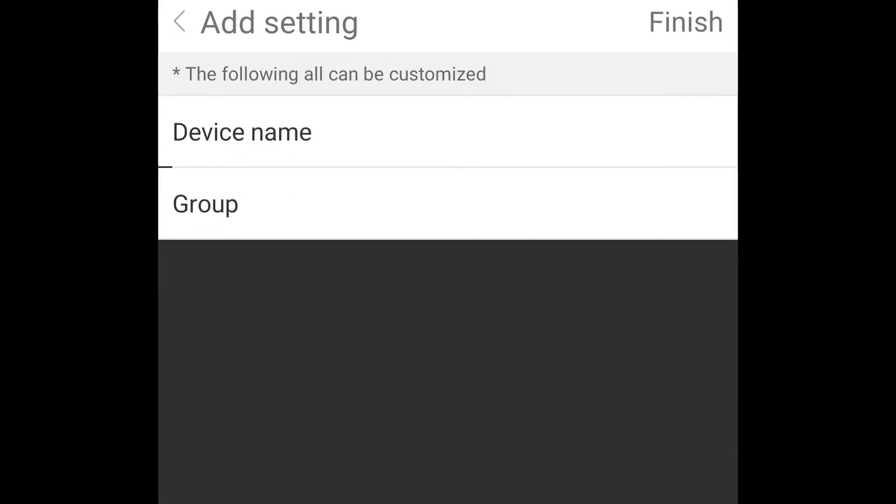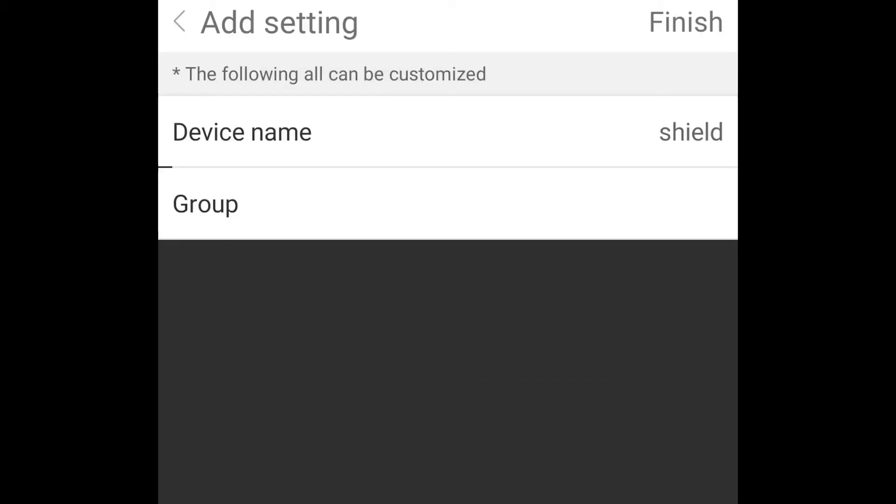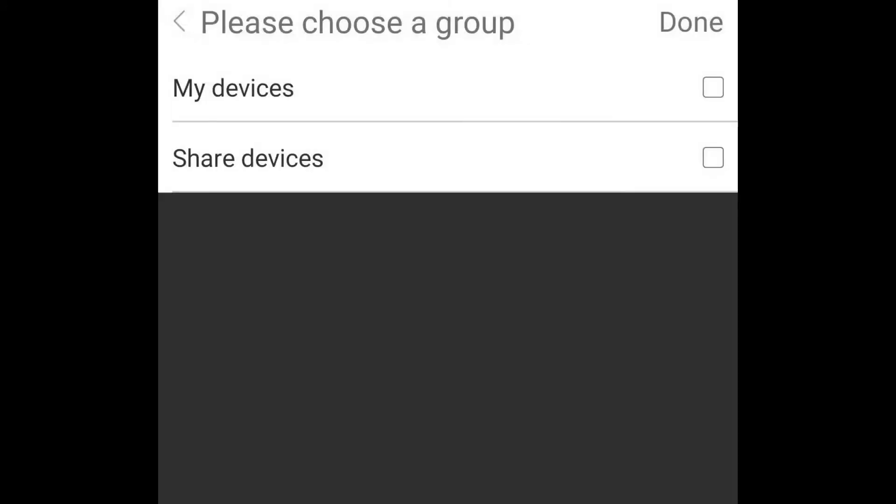Press Submit to add the device. You can customize the device name to make it easier to manage if you have multiple DVRs. You can also add the device to a group. Press Finish when you are done.